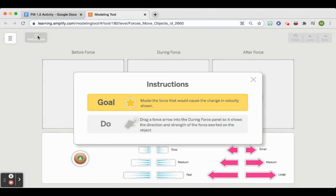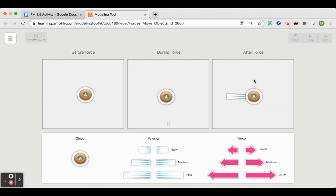So you can just click them and read the goal. The goal is to model the force that would cause the change in velocity shown. We're going to do that by dragging force arrows into the During Force panel. So we take a look at this before the force, it's not having any lines, so we should know by now that that means that it's not moving.